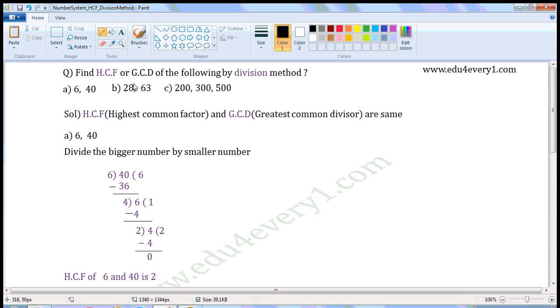Find HCF or GCD of the following by division method. HCF and GCD are the same. HCF means Highest Common Factor, and GCD means Greatest Common Divisor.